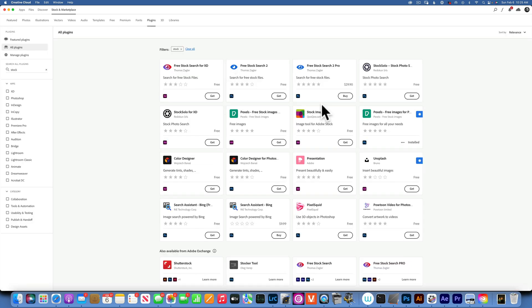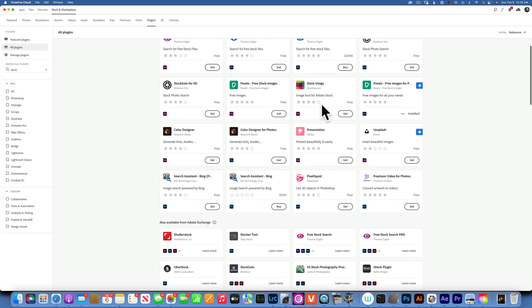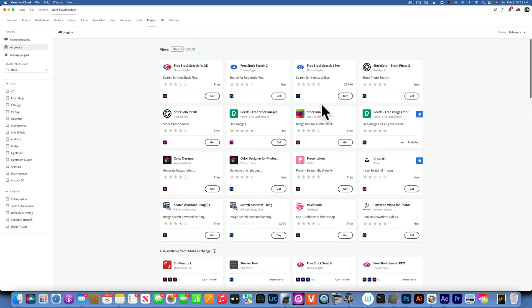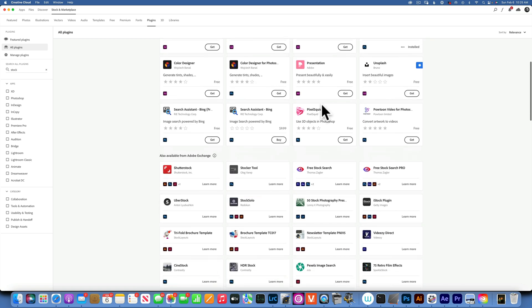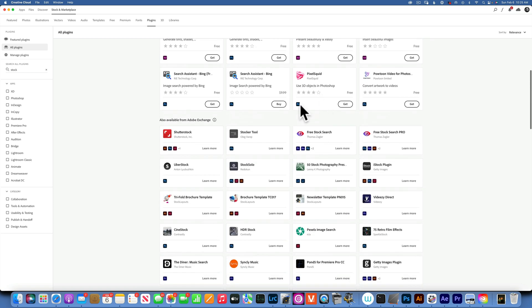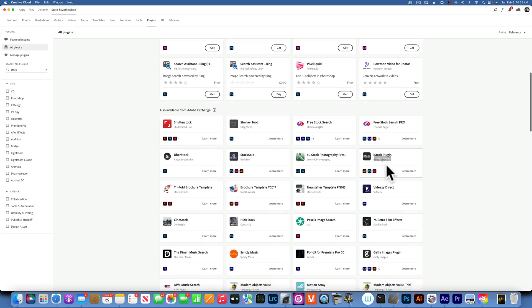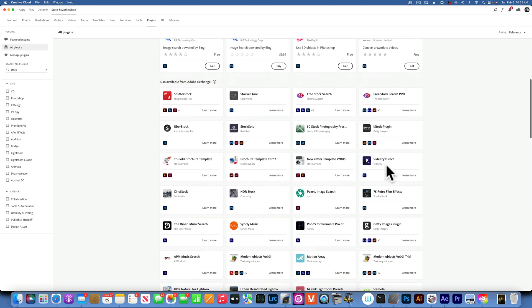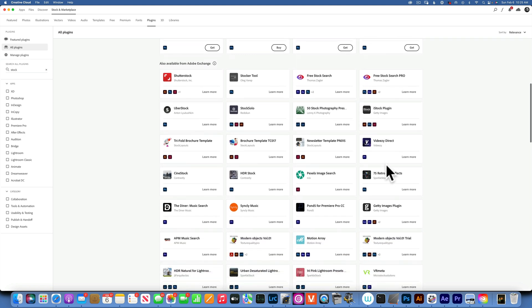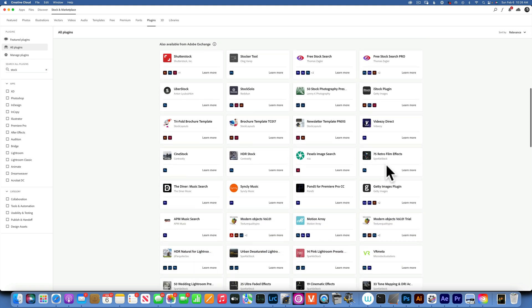Now you see the stock plugins that work with your program. Be aware there's a lot of them like Shutterstock, iStock - those are all stock programs. They get images and they're free, but the plugin is free. When you have to use an image, you actually have to pay for it.